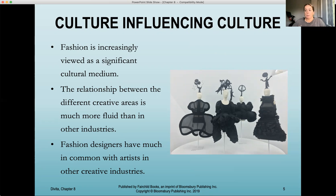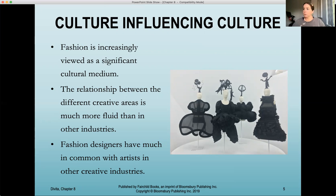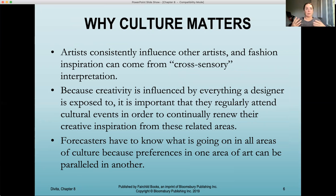Fashion designers have much in common with artists in other creative industries. They're similar to musicians, TV producers, and directors — they all share that common thread of being creative individuals. Artists consistently influence other artists, and fashion inspiration can come from cross-sensory interpretation because fashion engages multiple senses. We see it, we can feel it, it evokes emotion, and this art ultimately influences other artists.